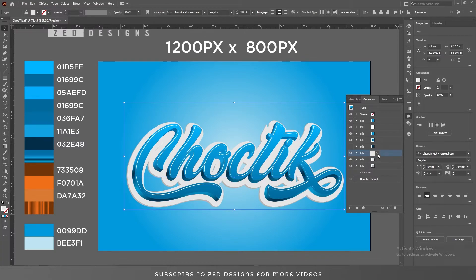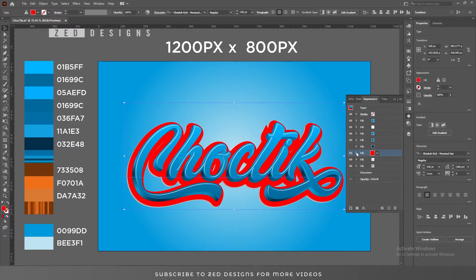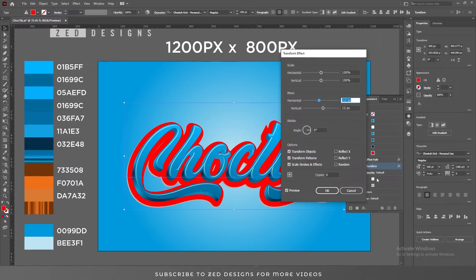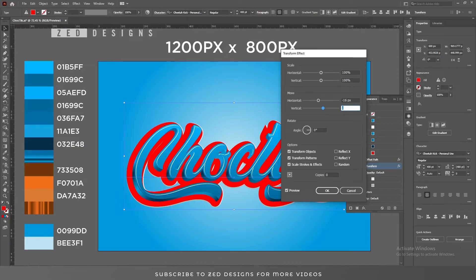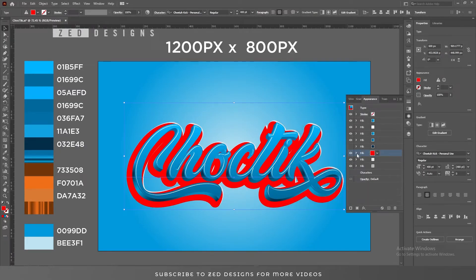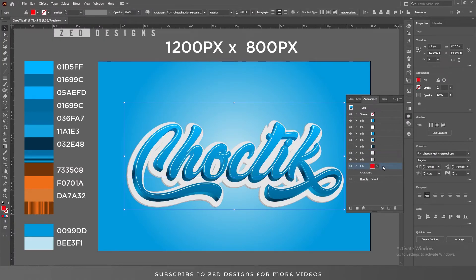Select this layer, duplicate it, change the color again, and move this layer around 16 pixels, then click OK. Now move this layer to the bottom. Select this layer and change its color to this one.